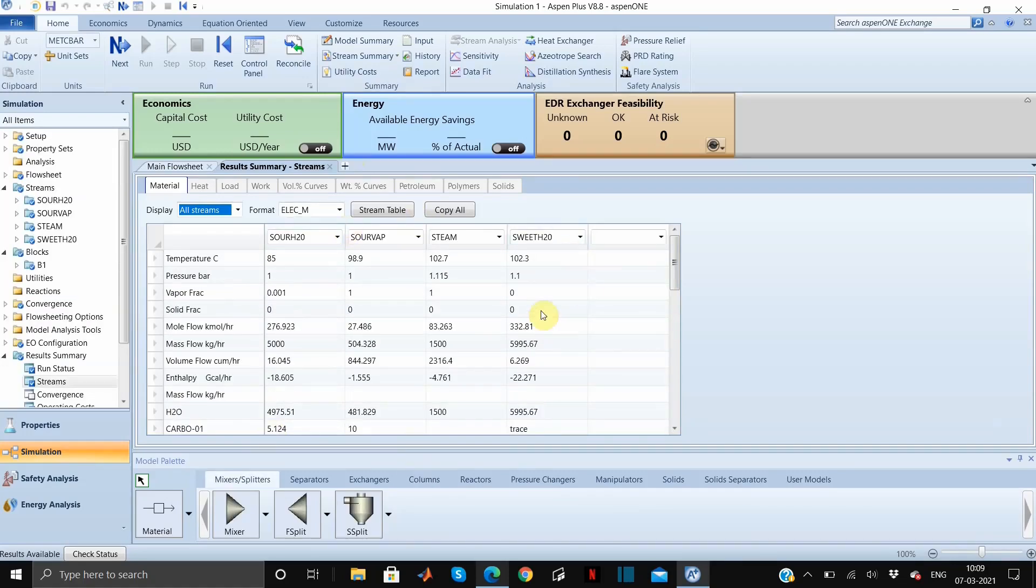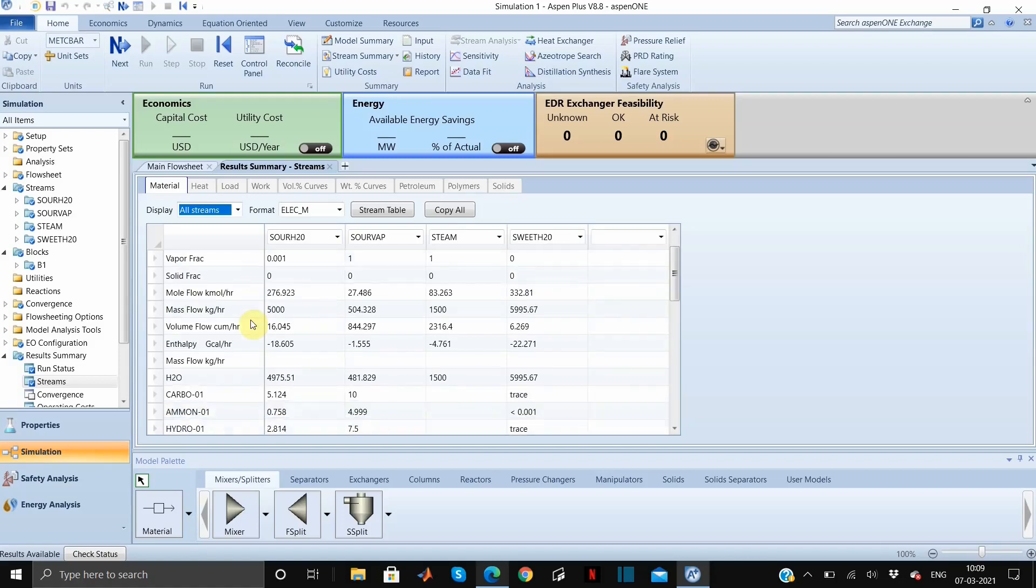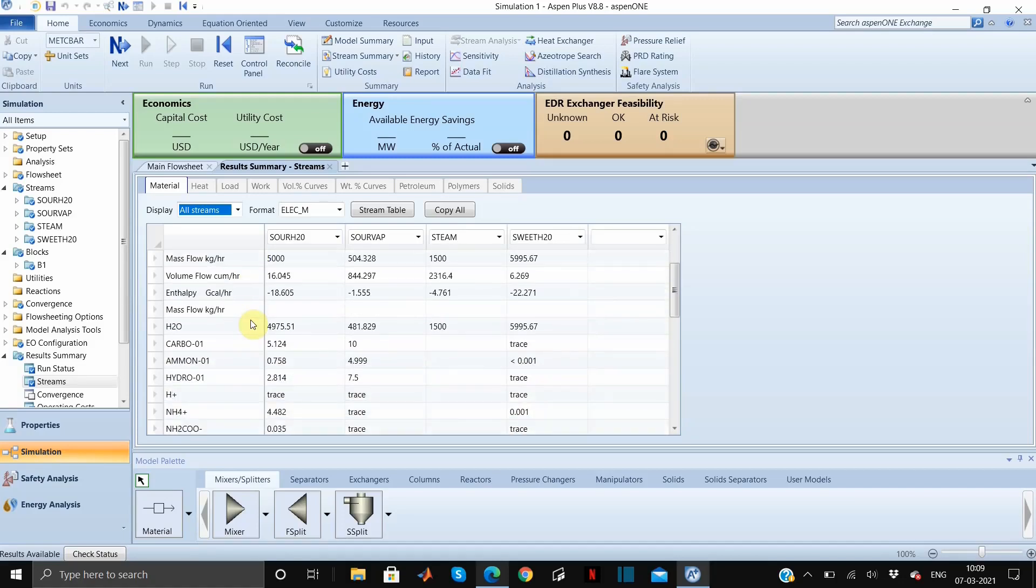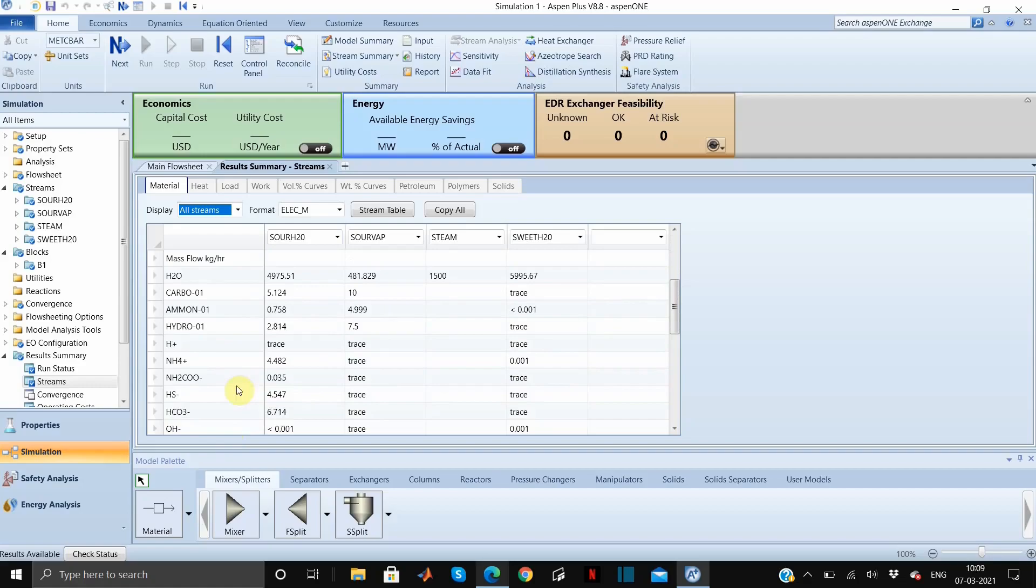Similar thing you can do with the apparent component approach. All you need to do is just select the apparent component approach in electrolyte wizard and the only difference you will get is these ions won't be present, only the component will be there.